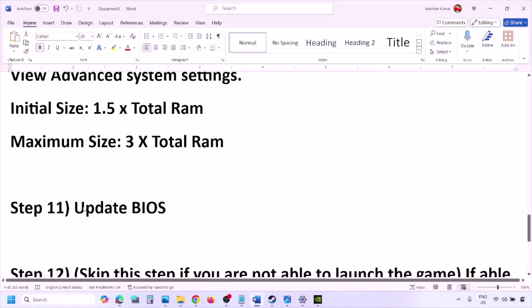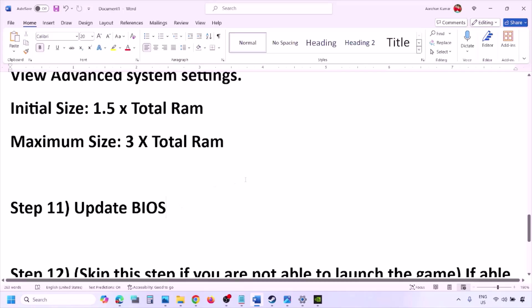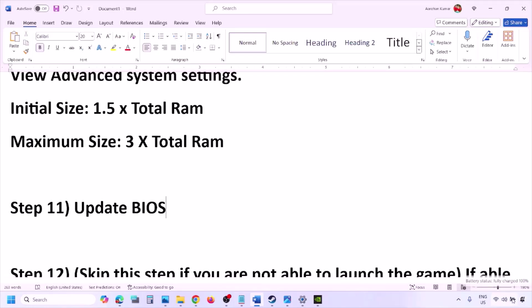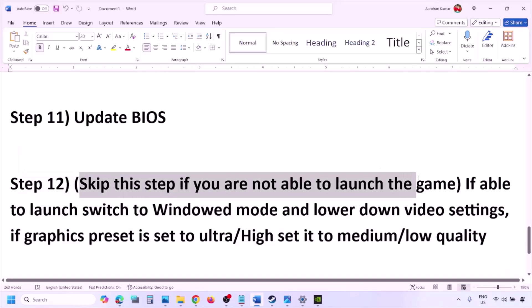The next step is to update the system BIOS. Go to your system manufacturer's website (e.g., Dell, Lenovo), select your model number, and find the latest BIOS update in the software and drivers section. Download and install it. For laptops, make sure the battery is above 10% and the AC adapter is connected before updating. Do not unplug the power cable during the BIOS update. After the update, log in and launch the game.